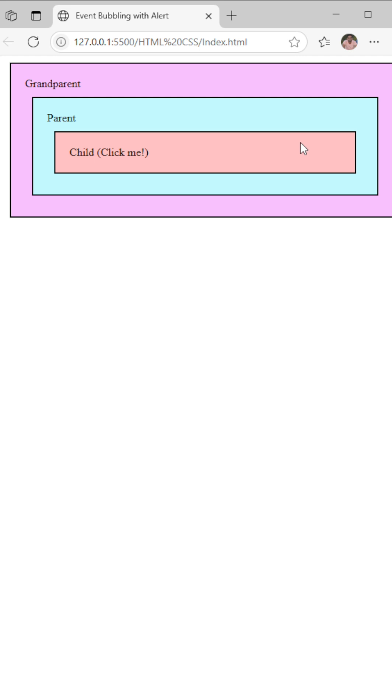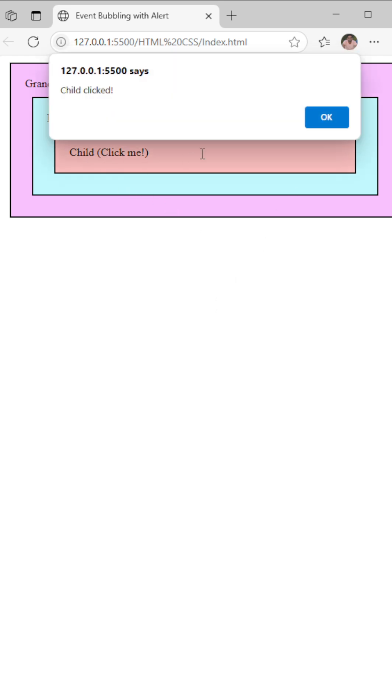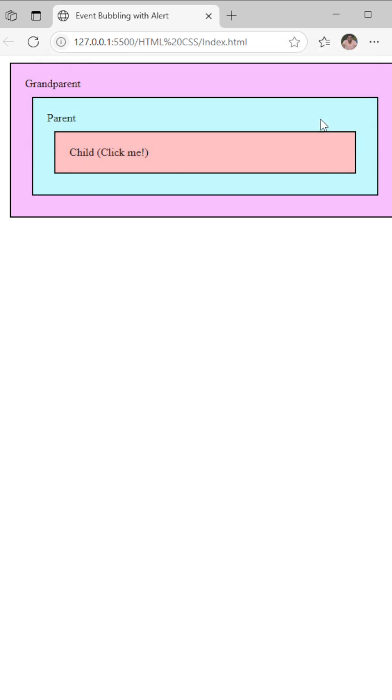But what is event bubbling exactly? You can understand if I'm clicking on that child component, it will click all of the divs. Then first child, then parent, and then grandparent. This is the event bubbling. Thank you.